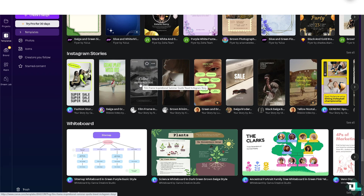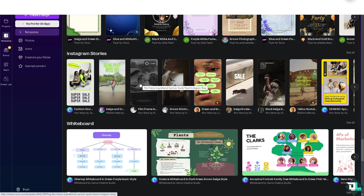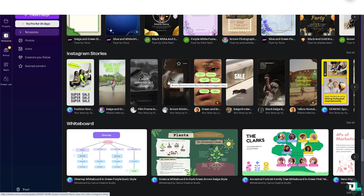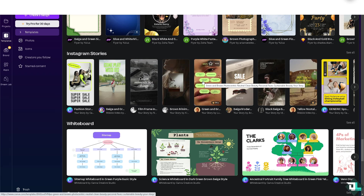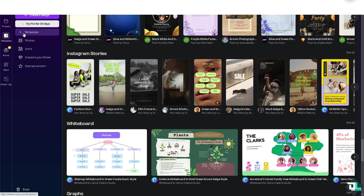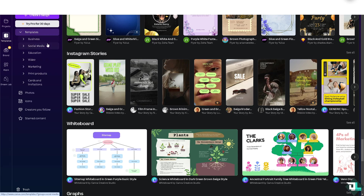Timing animations in Canva is a simple process that is a great way to enhance your presentations and designs. Once you are logged into your account, click on the project or design that you are working on. If you haven't already, just go to the template section and you can choose from business, social media, education, or video — all of which allow you to time animations freely in Canva.